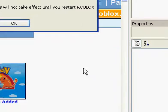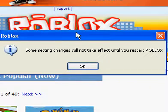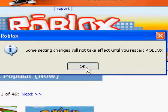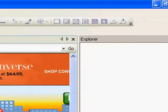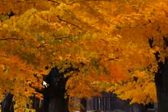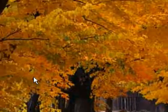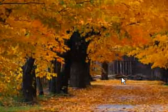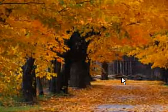Then, some settings changes will not take effect until you restart Roblox, which means you just need to click OK and exit out of all the Roblox things you're on right now, and then get back on Roblox, and stuff should be running smoother.